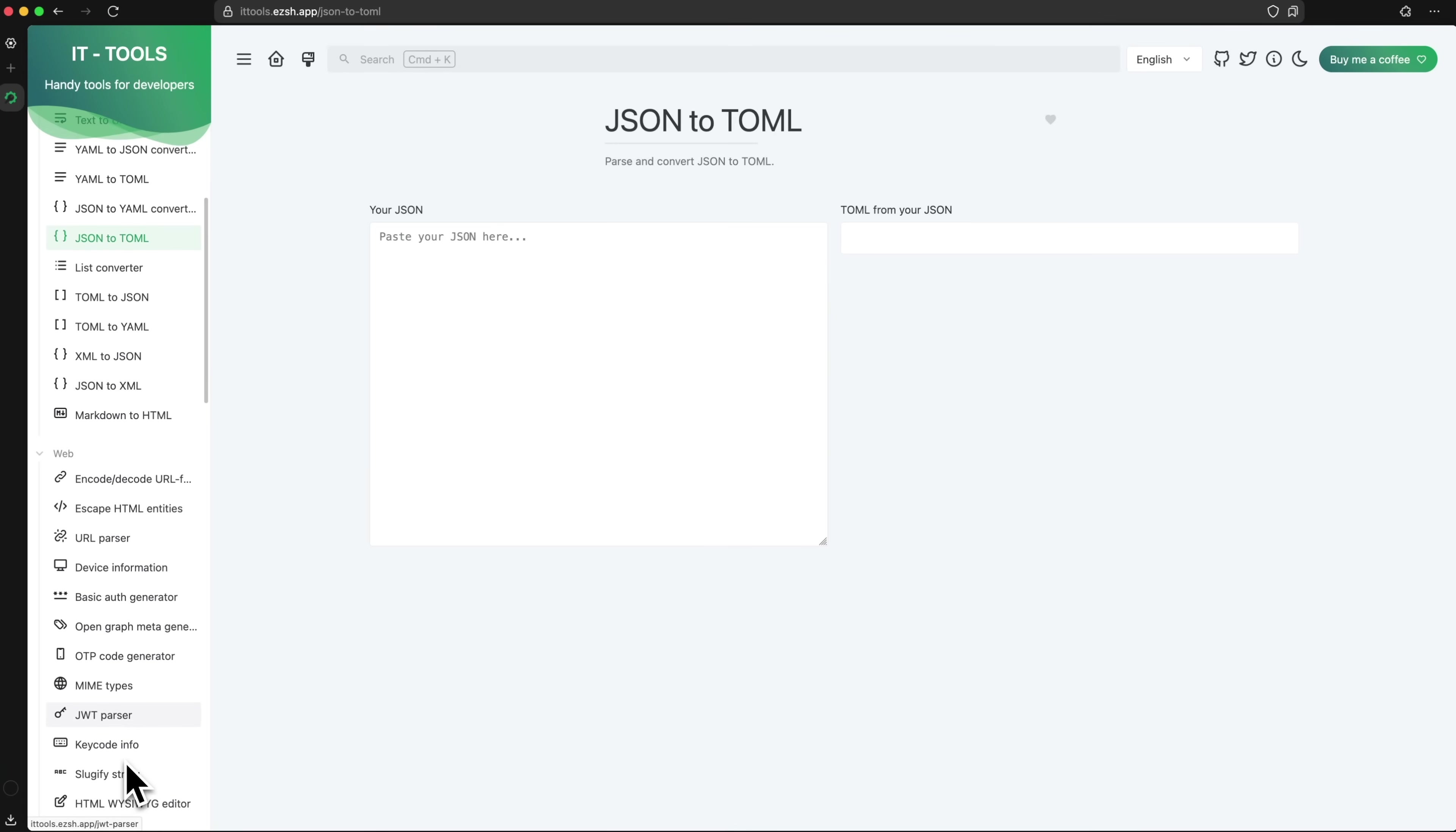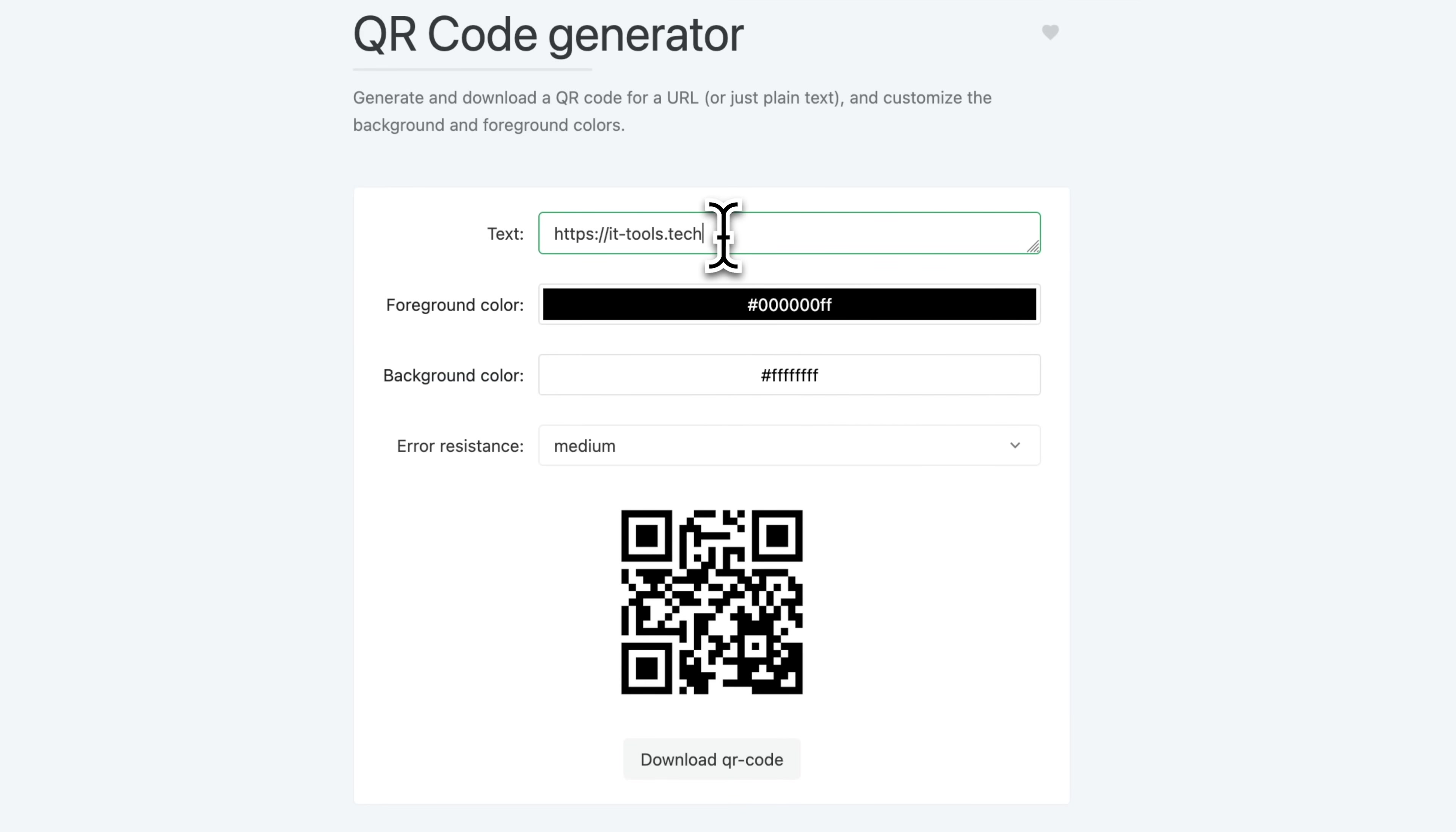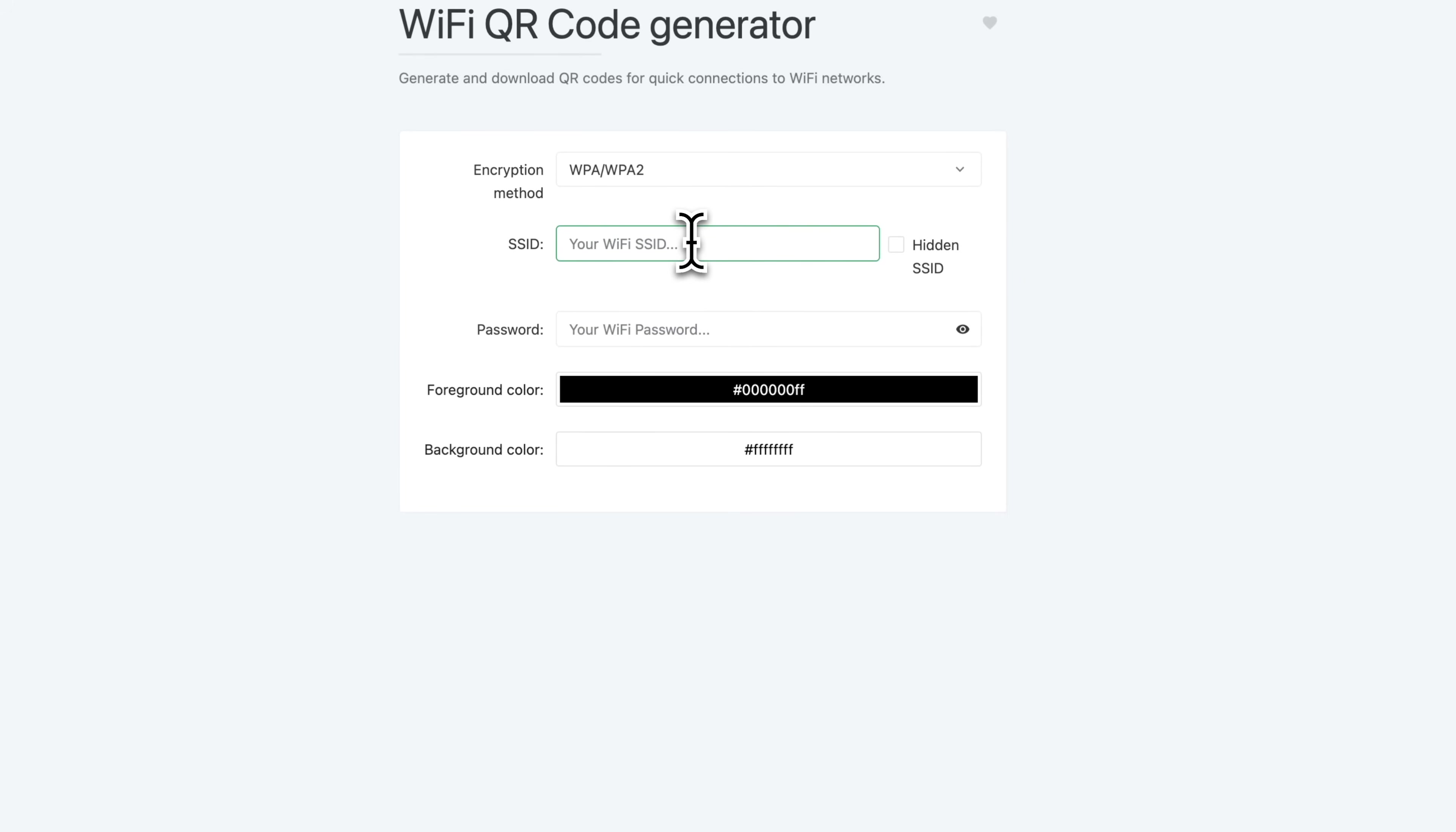Even if you're not a developer, there are still plenty of handy features. For example, there's a QR code generator that you can use for self-hosting apps, or a Wi-Fi QR code generator for your guests to scan.